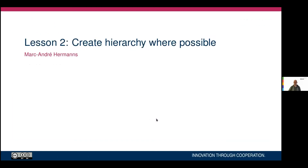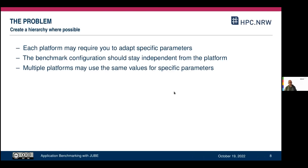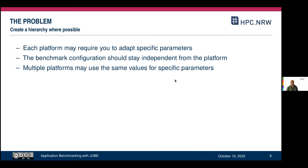Lesson 2: create a hierarchy where possible. Each platform might require you to adapt specific parameters, and if you have multiple benchmarks, each benchmark might require you to adapt certain settings — but at the same time, you want to share as much as possible. In JUBE, hierarchy and inheritance is the way to go.